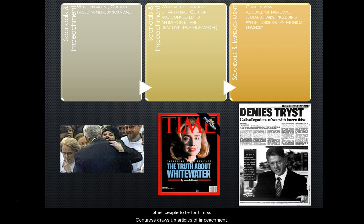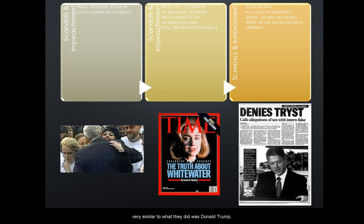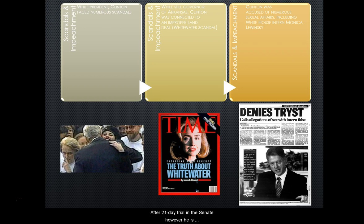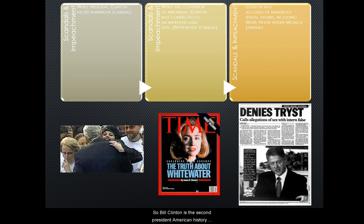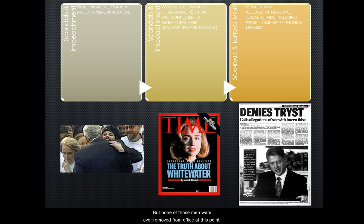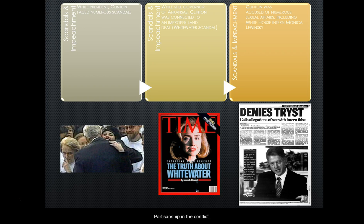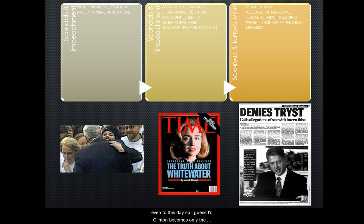Because he lied under oath, he could be impeached for subverting the legal system, obstructing justice, and getting other people to lie for him. Congress drew up articles of impeachment and did vote to impeach him — very similar to what they did with Donald Trump. However, after a 21-day trial in the Senate, he was acquitted, meaning he was not convicted and not removed from office. This really highlights the partisanship and conflict in American politics that frustrates many Americans even to this day.